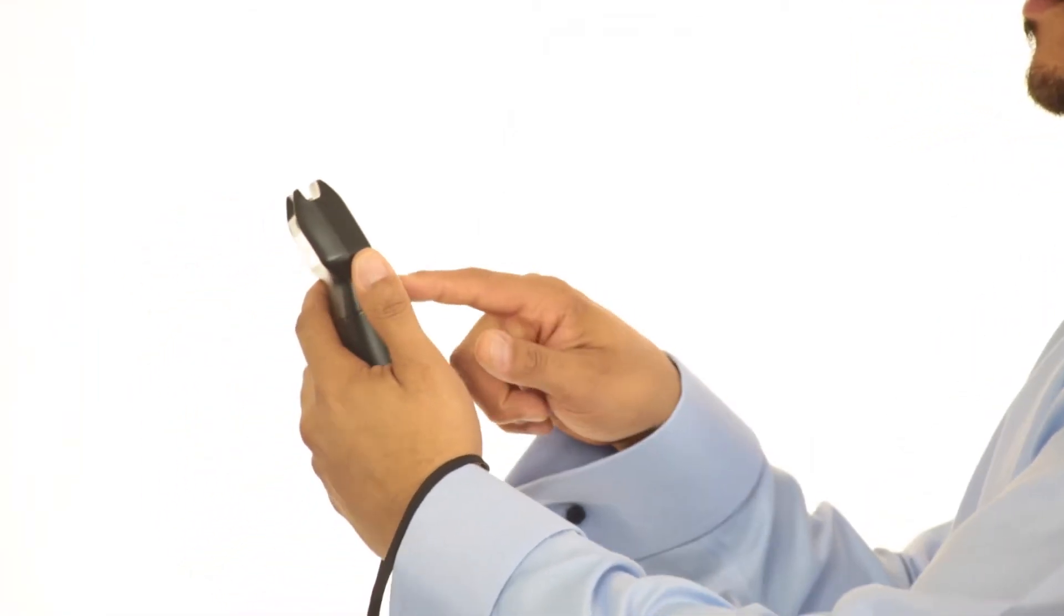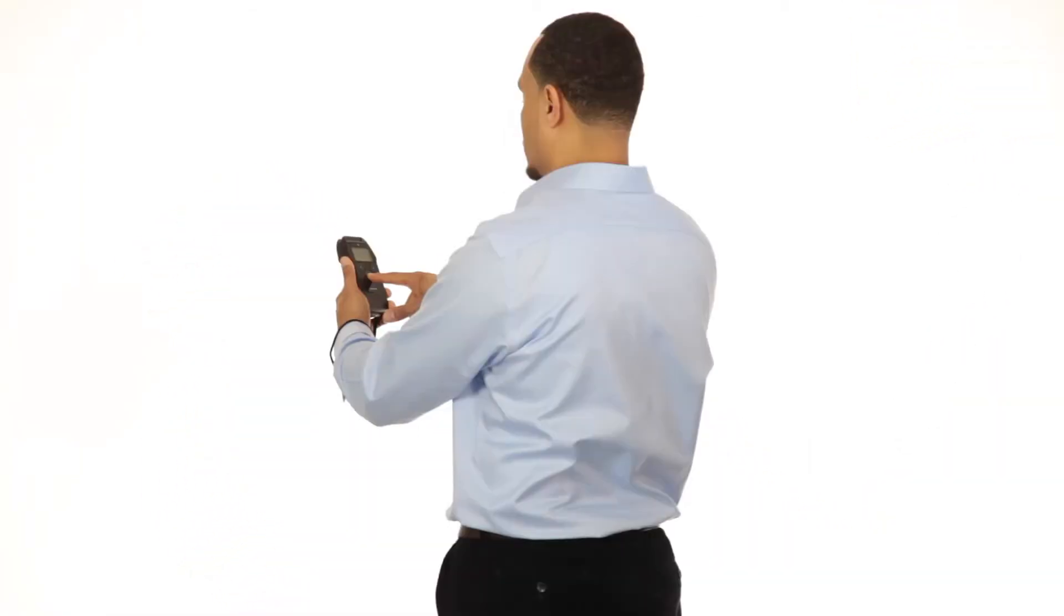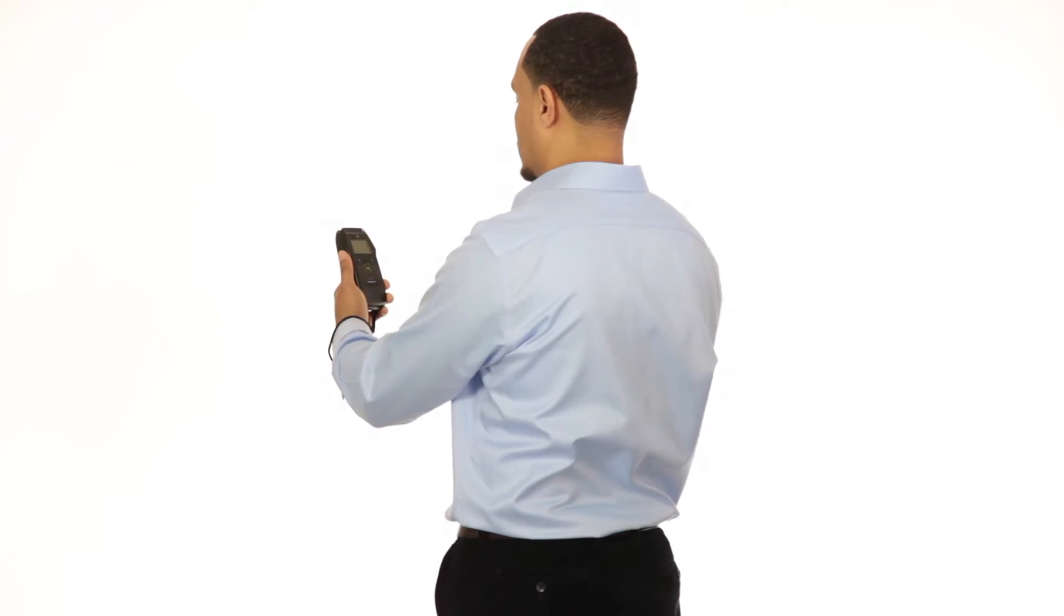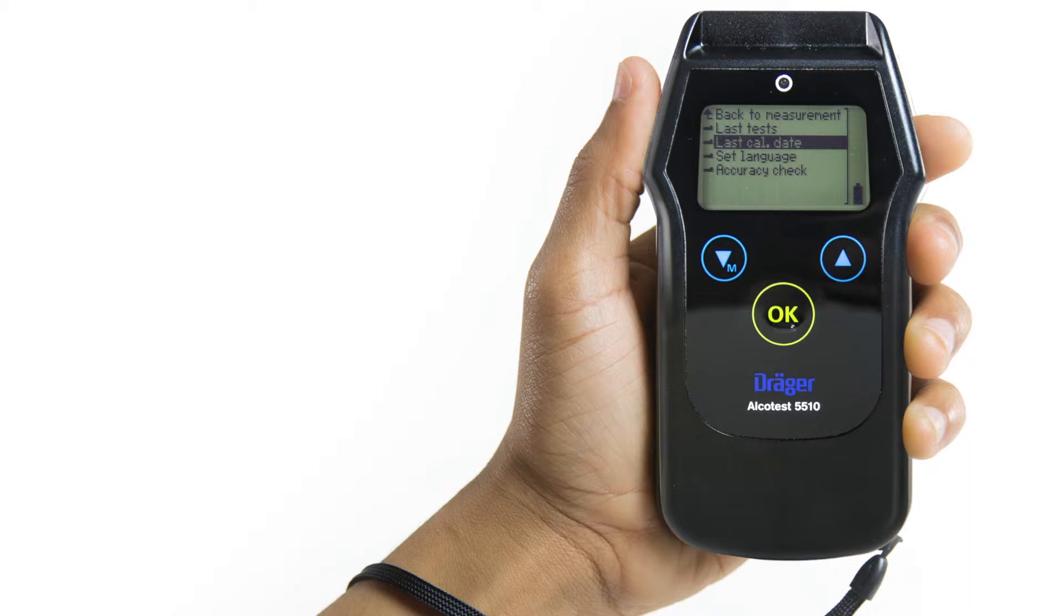Highlight the selected function using the up and down arrow buttons, then press OK. The quick menu options include Last Tests, Last Calibration Date, Set Language, and Accuracy Check.